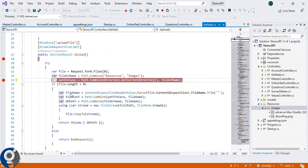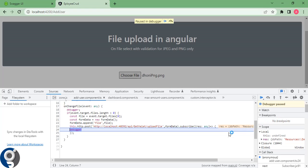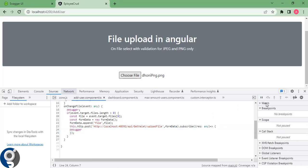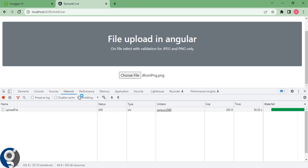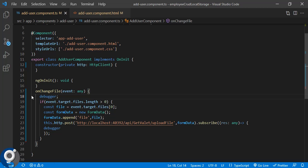Let's check the folder — we can see 'dhoni.png' is there. Whatever file we selected and tried to upload, that same file has been stored in the particular folder. This is how file upload is done in Angular. The code is the same as normal API integration — just small changes: we have to create FormData and append the file.